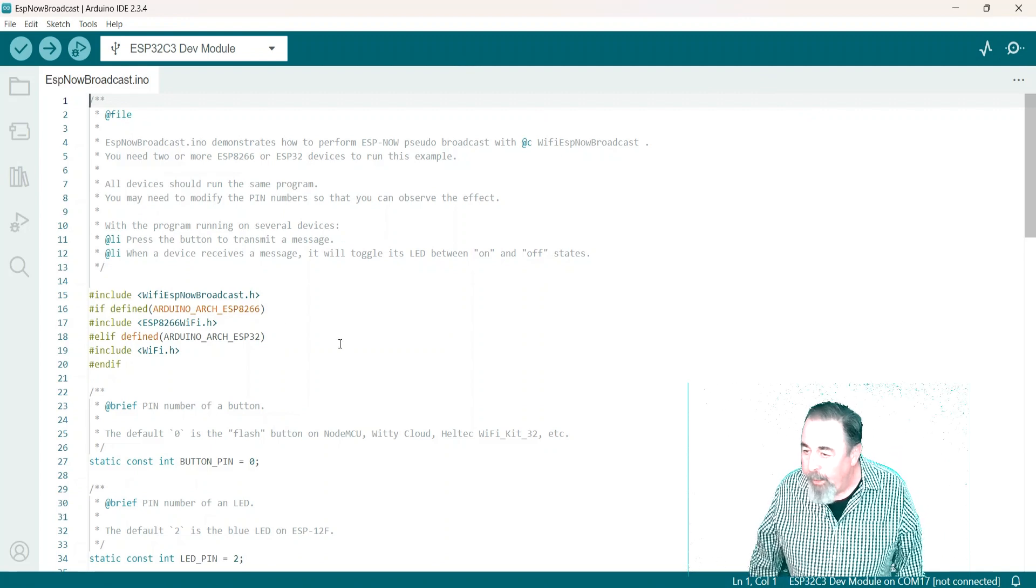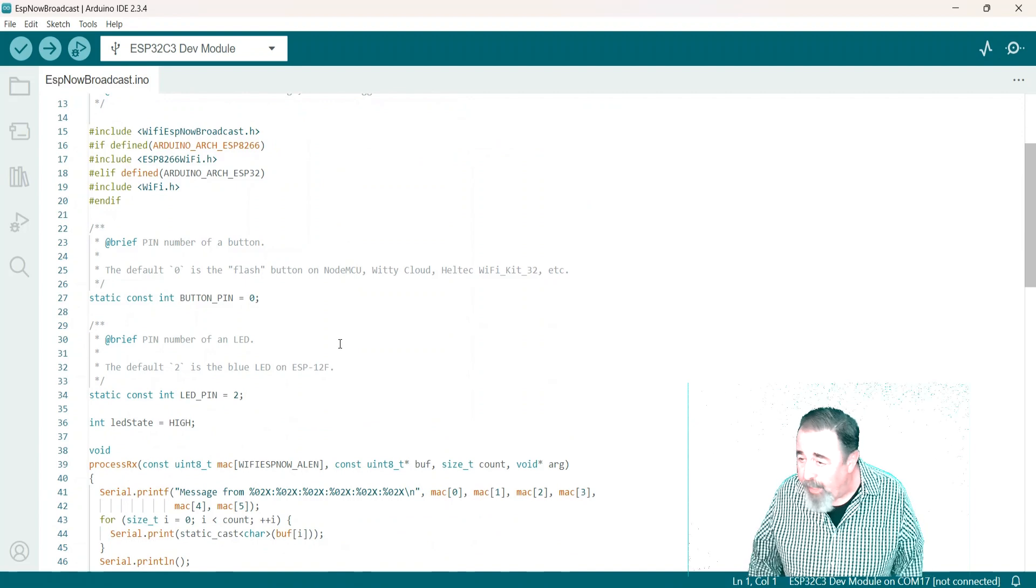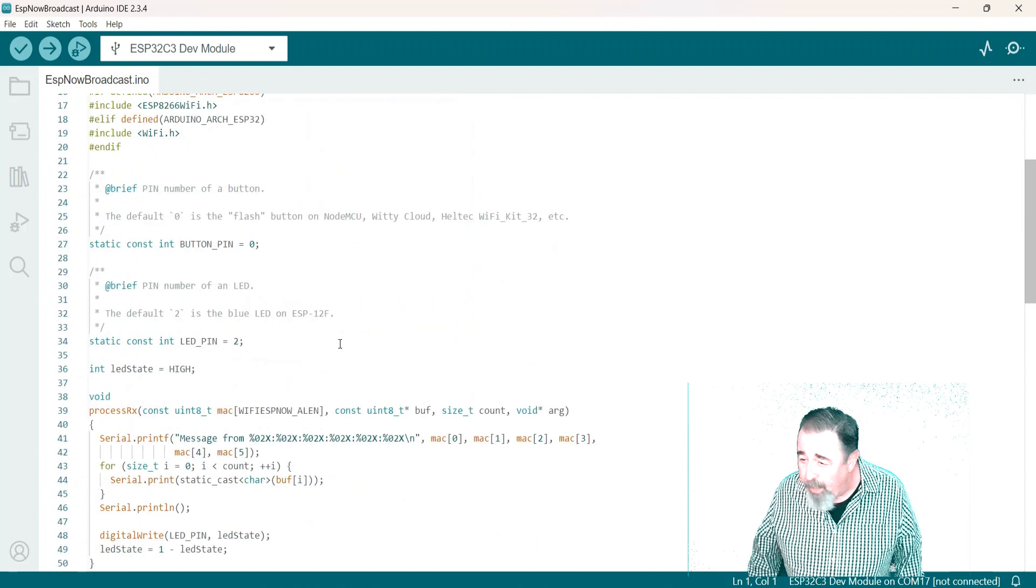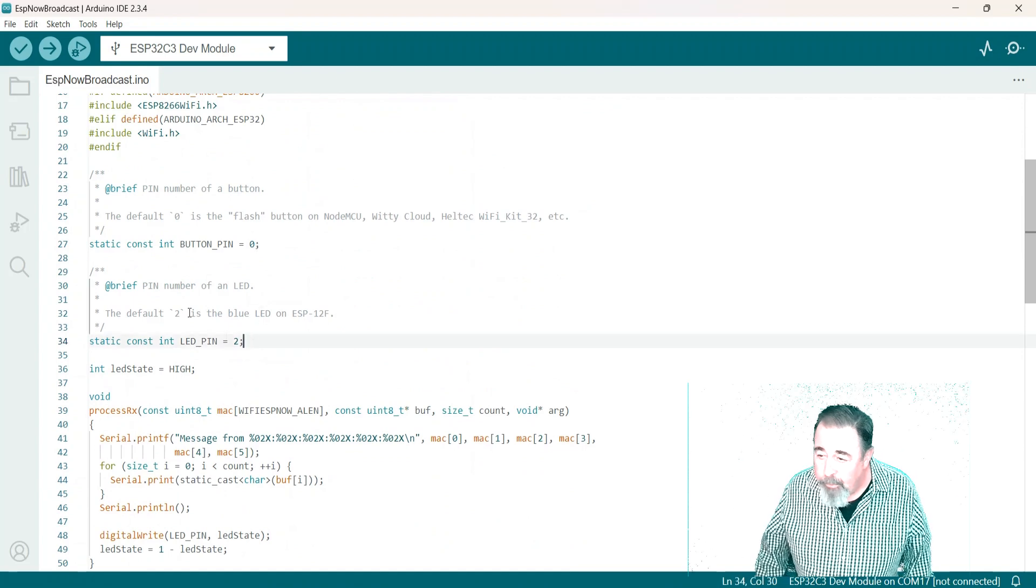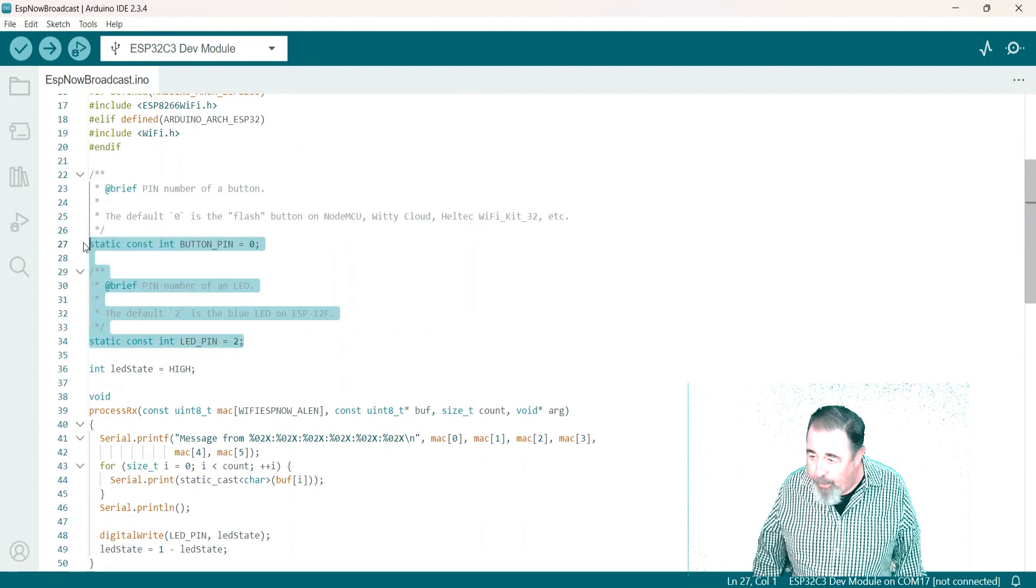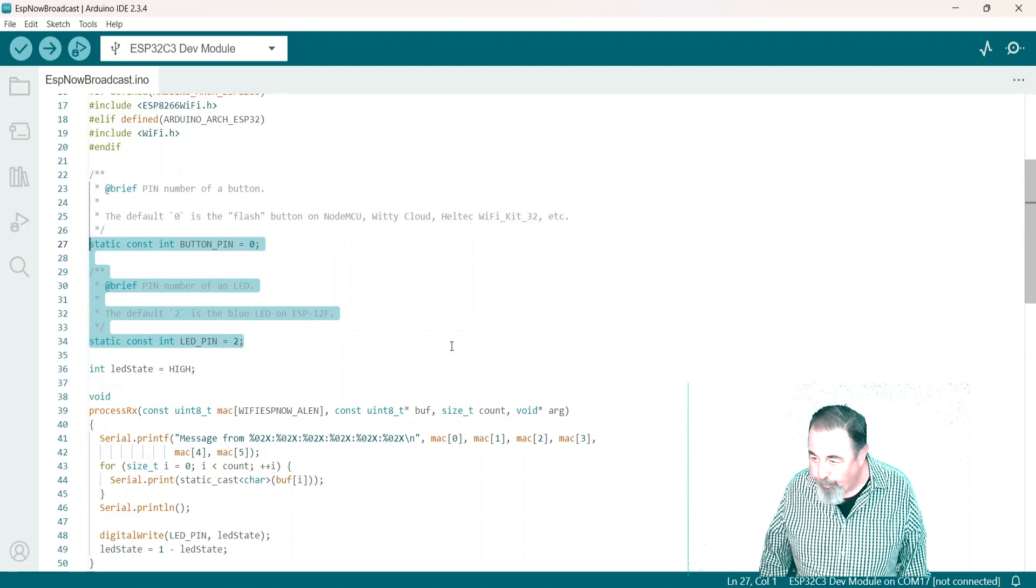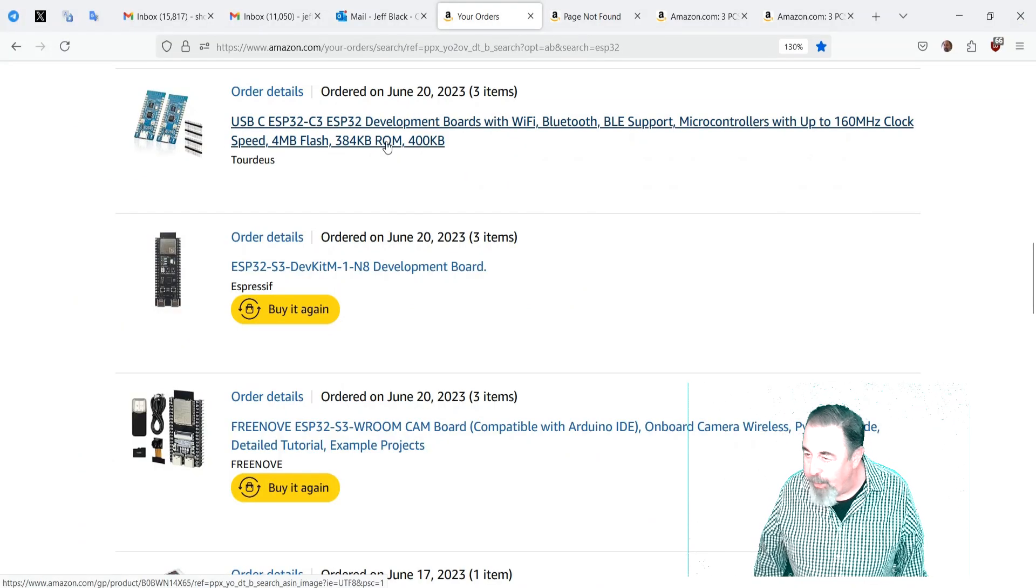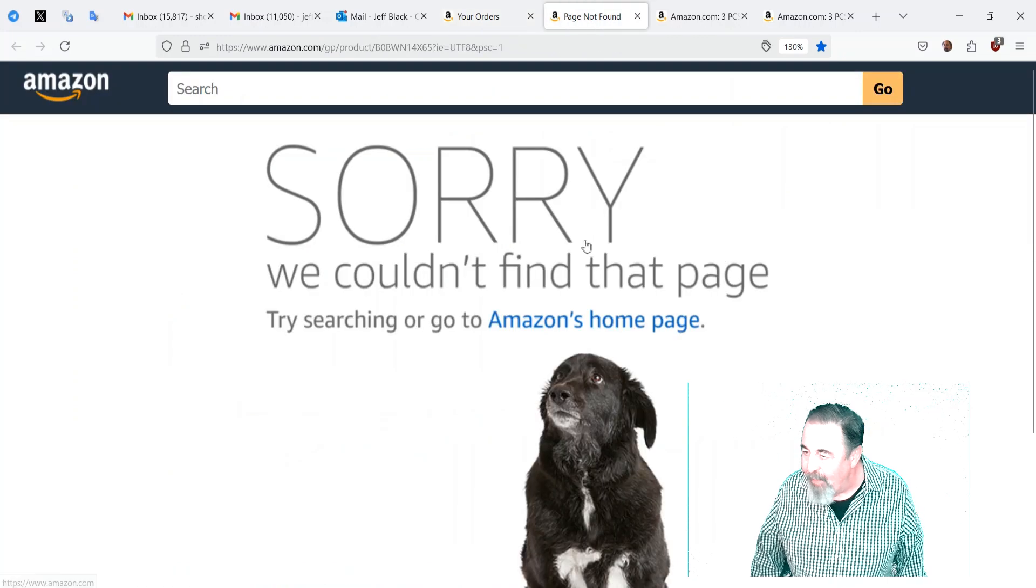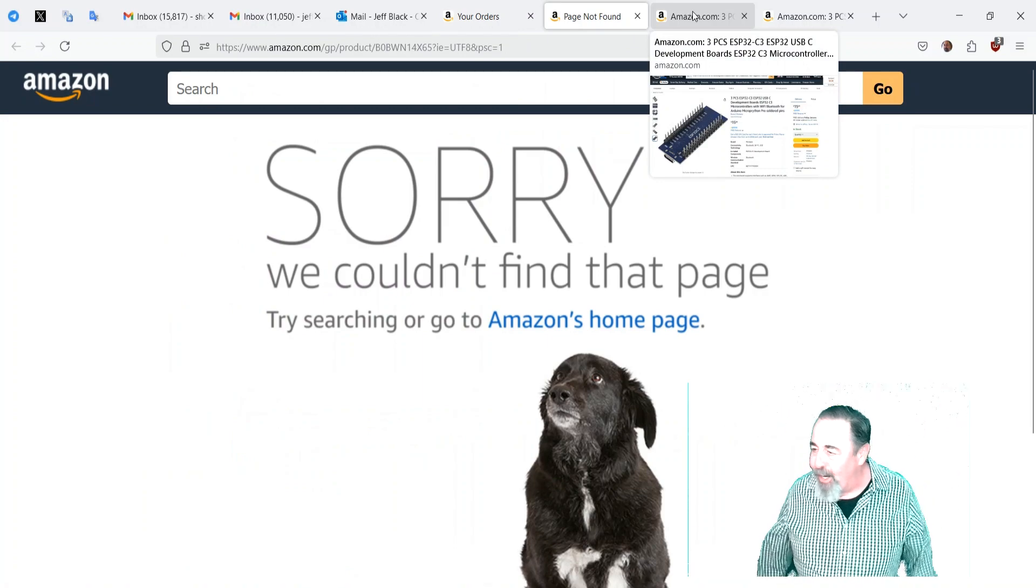Yeah again here it tells you have multiple devices doing the same thing. You may need to modify the pin numbers though. Yeah because this is using button pin zero and LED pin two. We need to figure out the actual pin maps and then like I said the original vendor's page is gone.